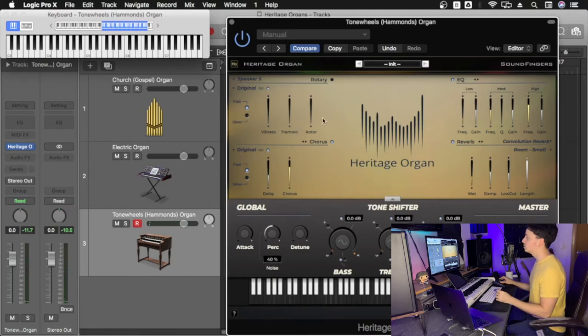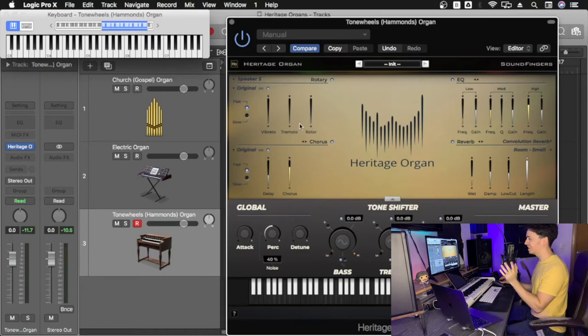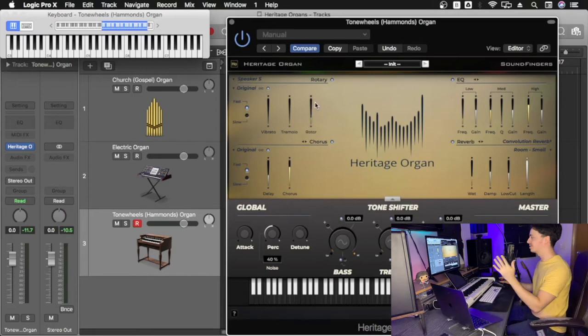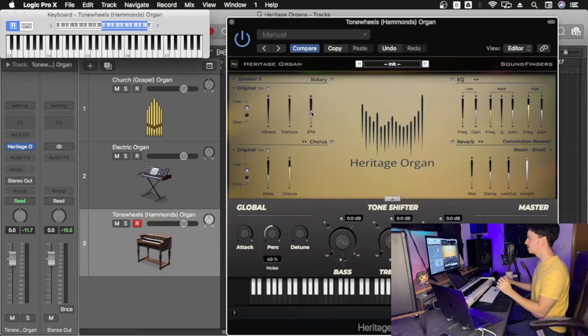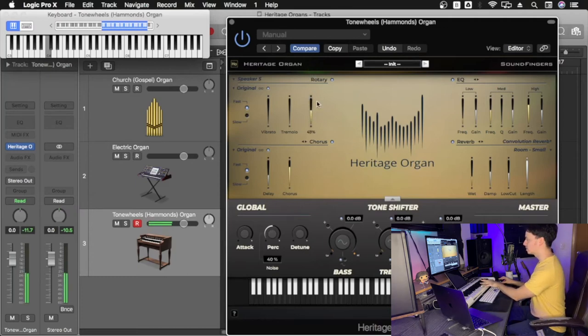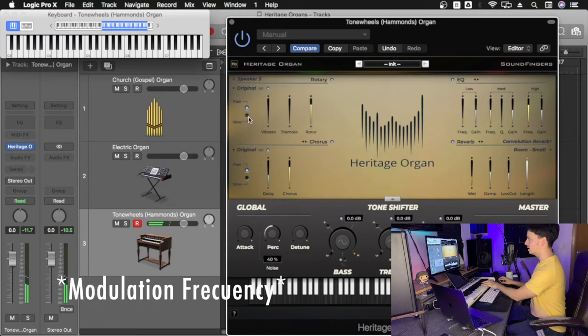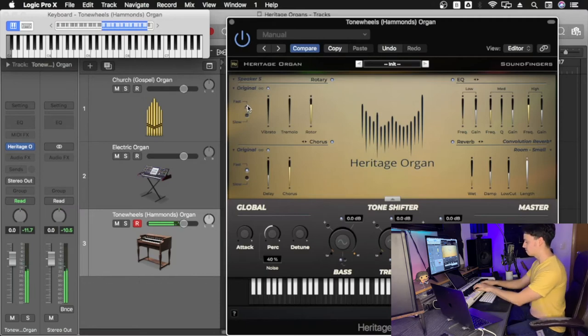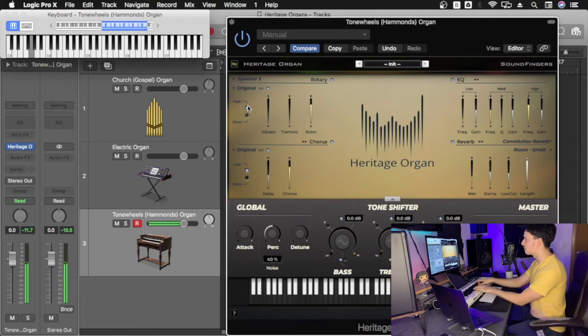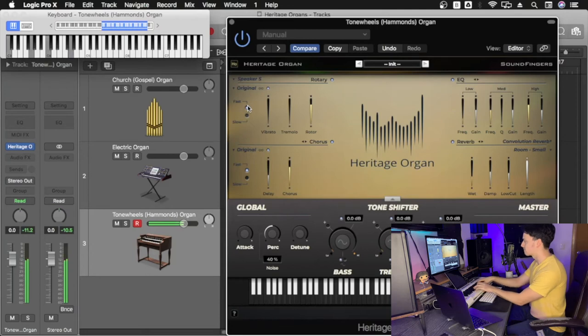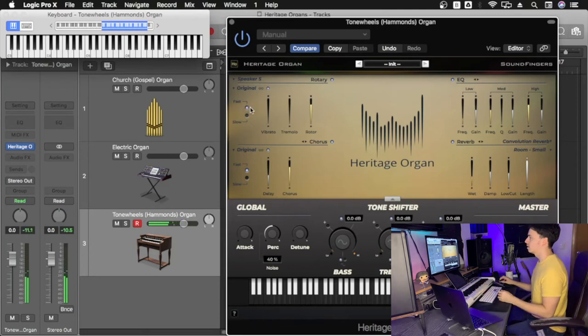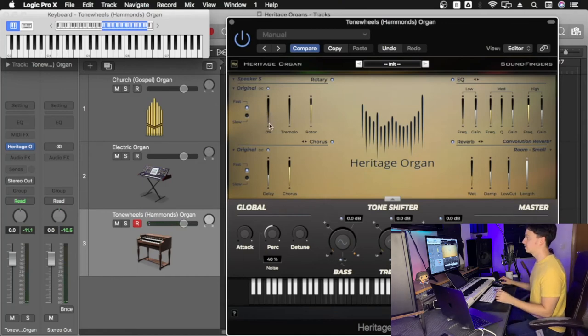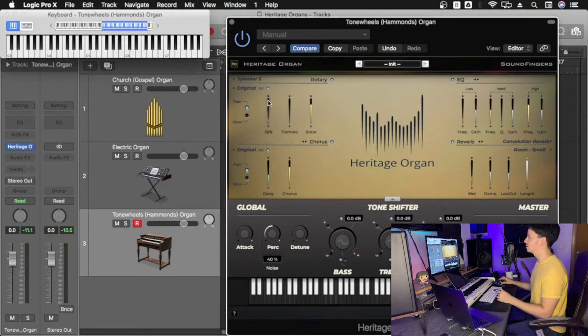The tone wheel also uses the rotary effect. So we're going to focus on the panning, which is the rotor. What this does is it pans the sound between right and left. You can change the attack here. The tone wheels also use the vibrato. It's a very important effect to add to it. So I'm going to start adding a little bit of that right here.